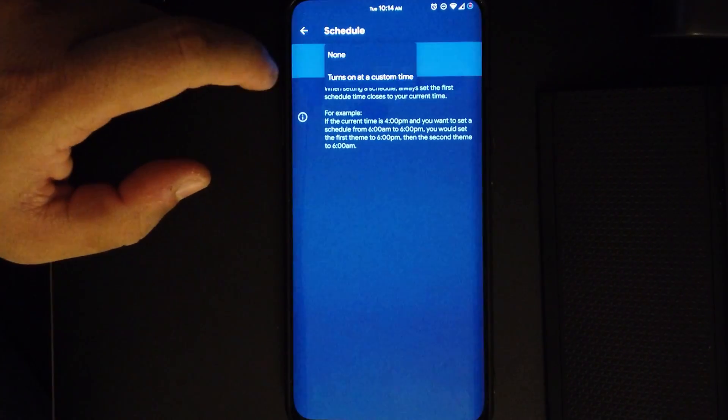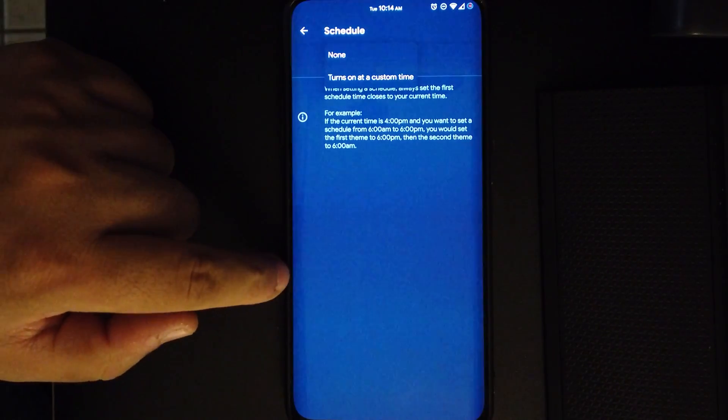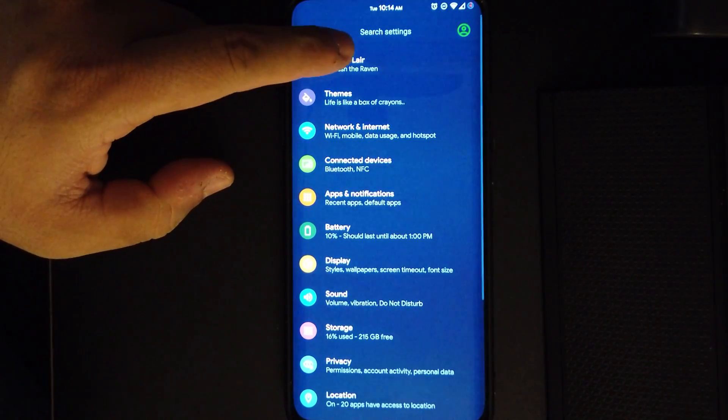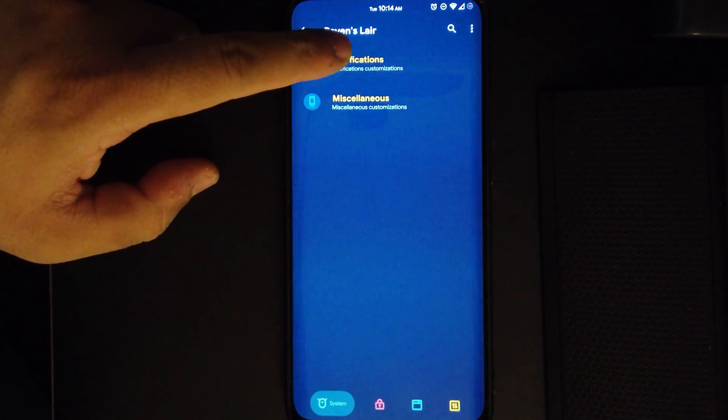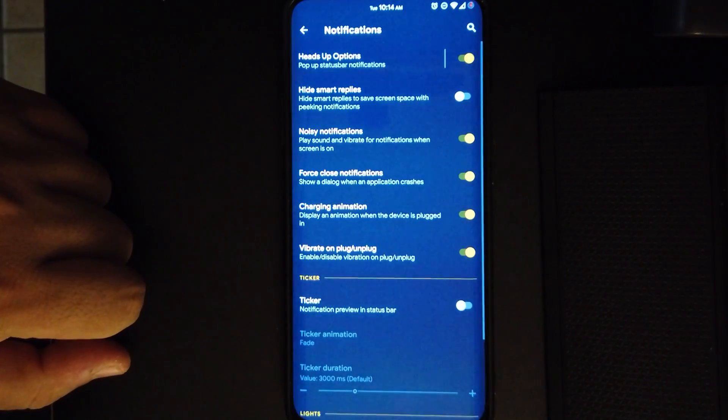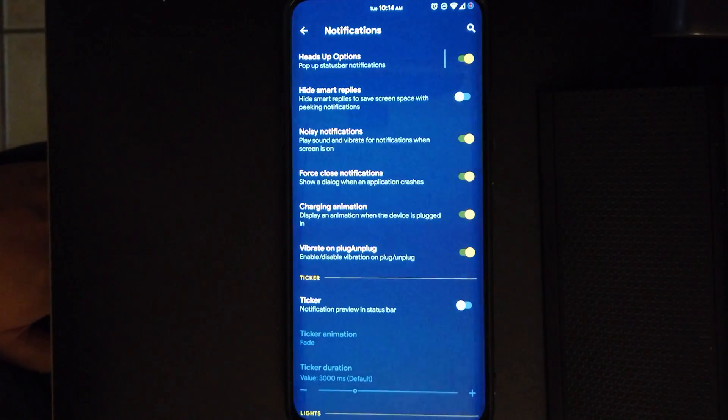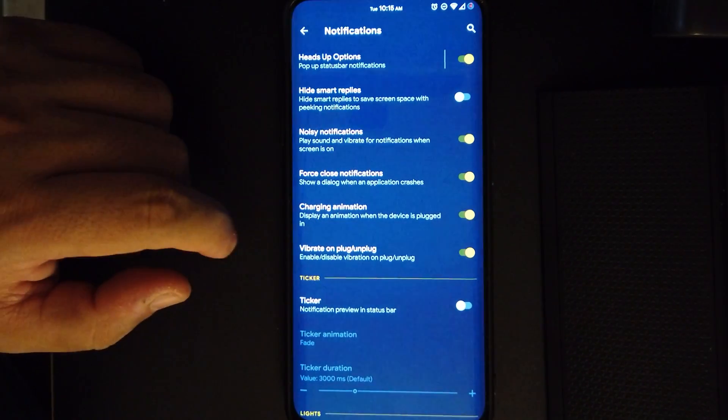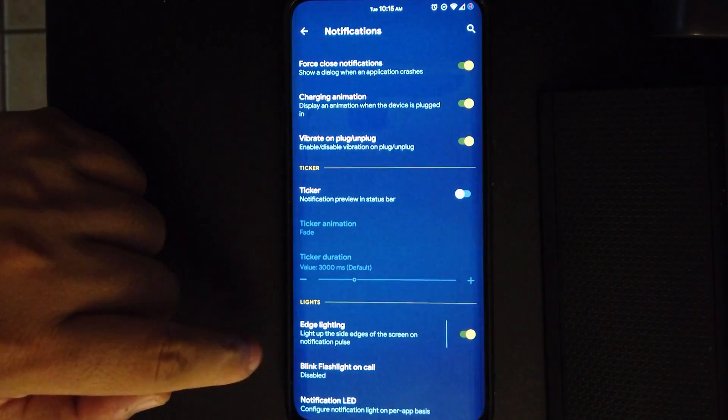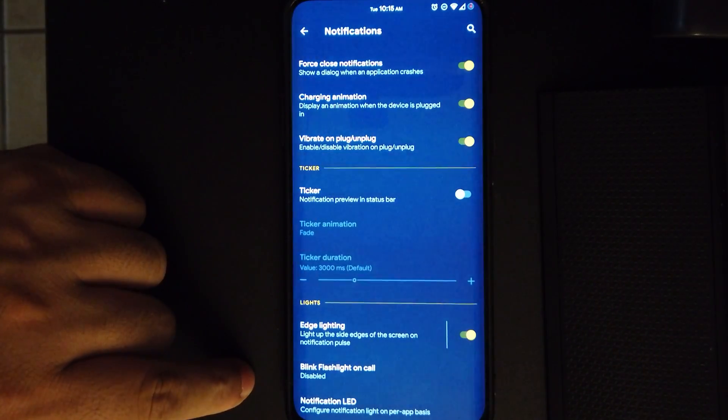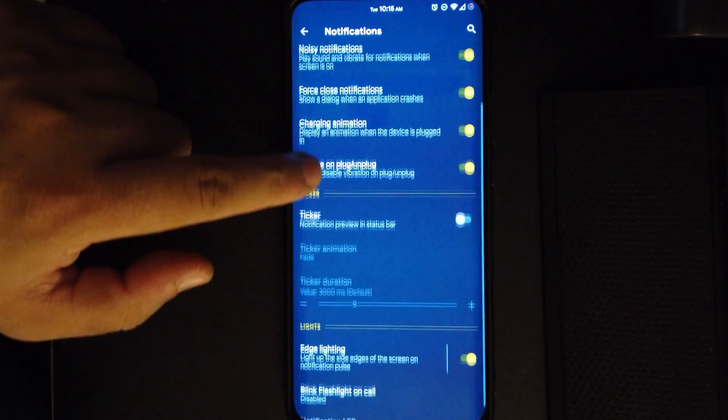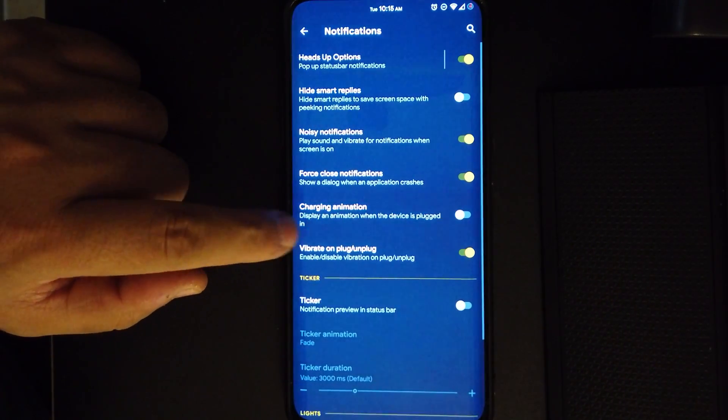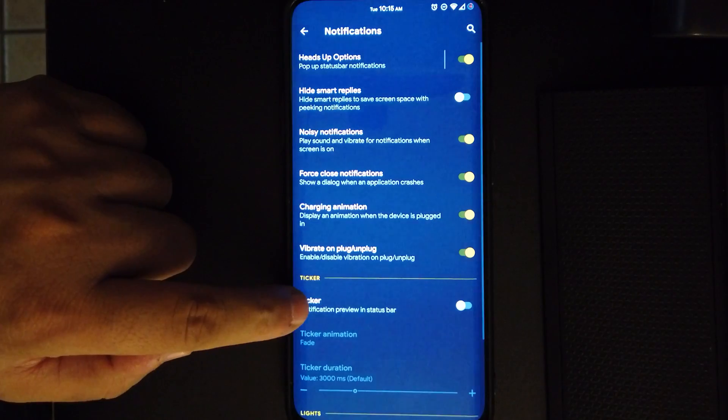Moving on to Raven's Layer, under notifications we do have all the heads-up options, the smart replies. We have force close notifications turned on. We have the edge lighting, we have the blink for call, and we also get charge animation, so whenever you plug in your phone you'll have a charge animation.